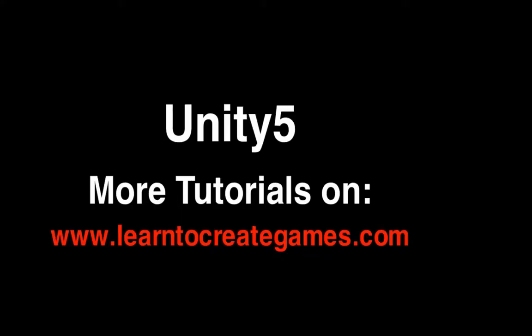That's it, guys. I hope you really enjoyed this tutorial. If you want to know more about Unity, please check the website www.learntocreategames.com. See you. Bye.